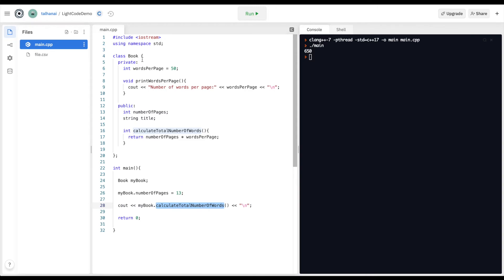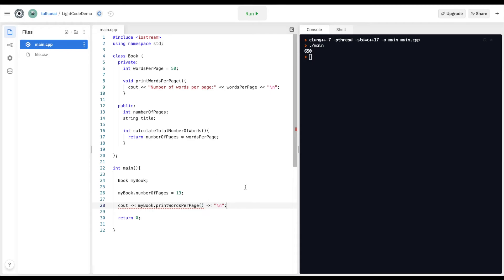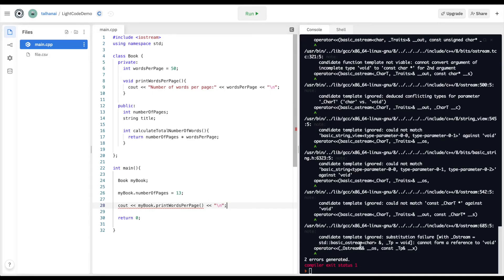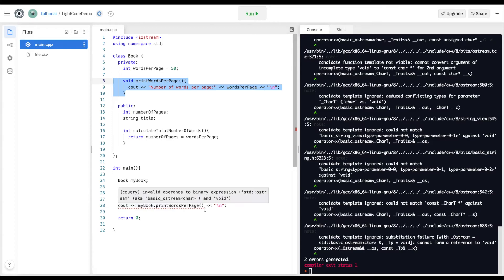Let's say I wanted to call a private function — let's see what happens. I'm going to call print_words_per_page instead of the public one. If I run this, I get an error because print_words_per_page is a private function, so I'm not able to access it with my object using dot notation.